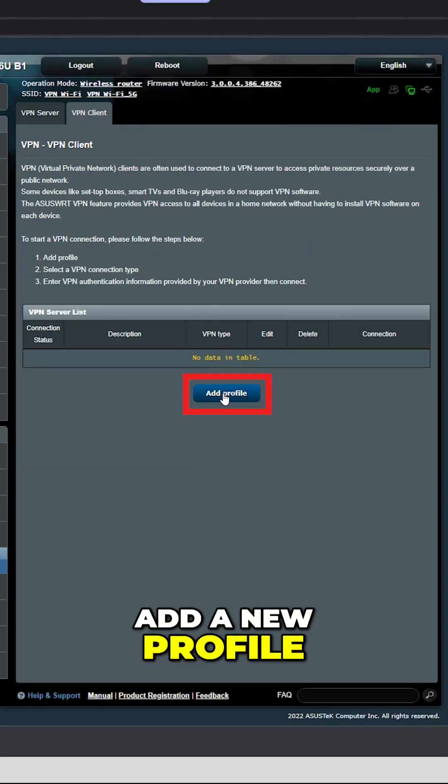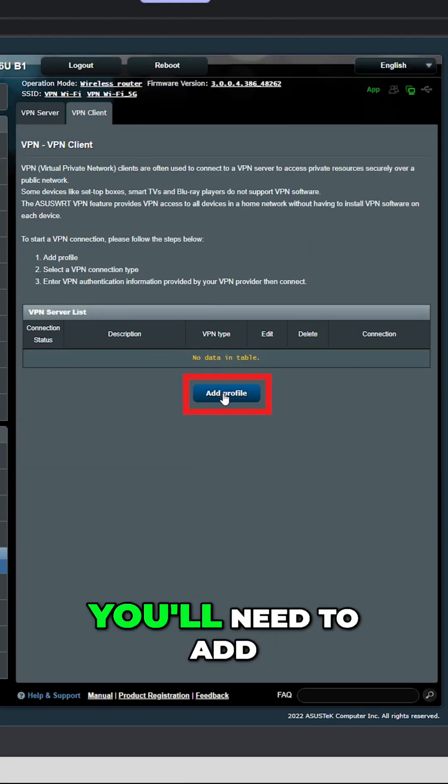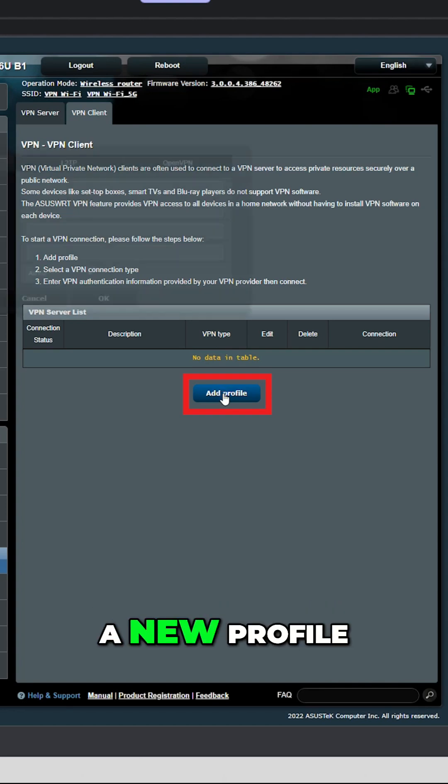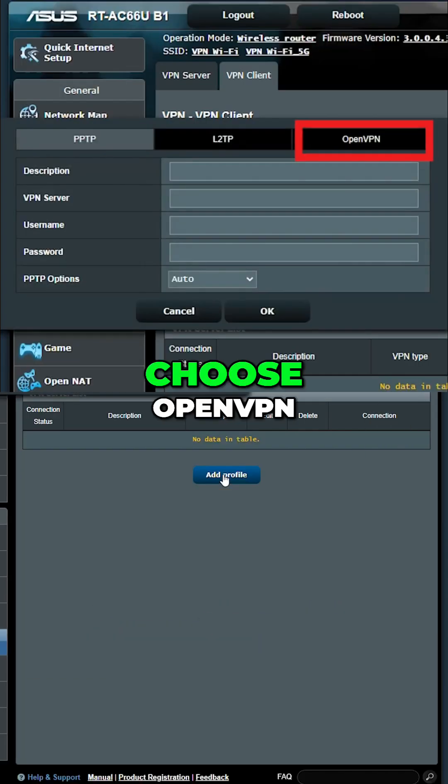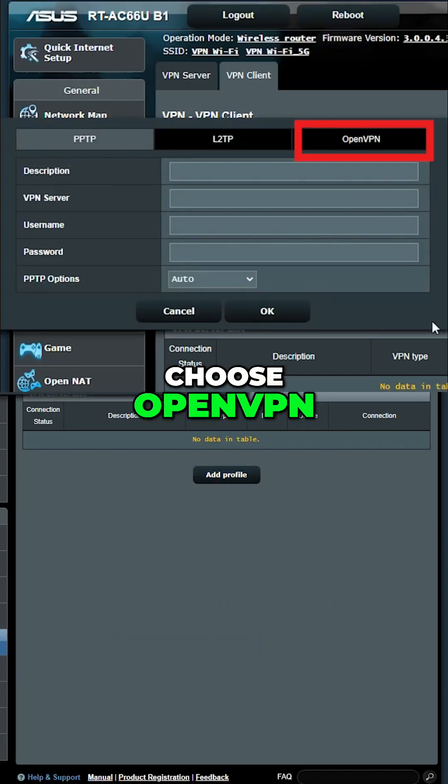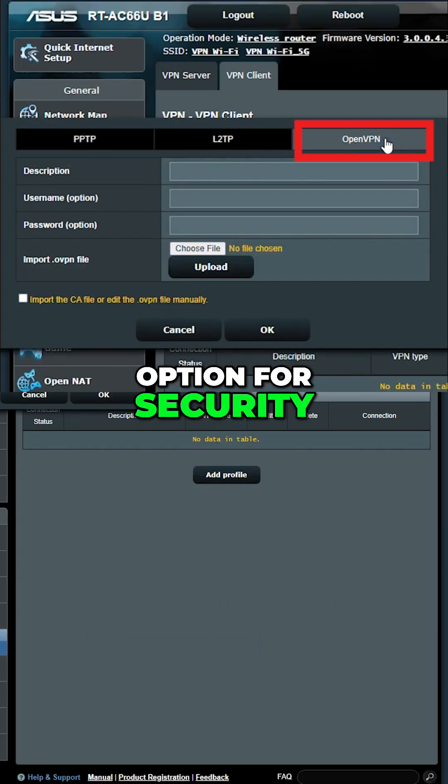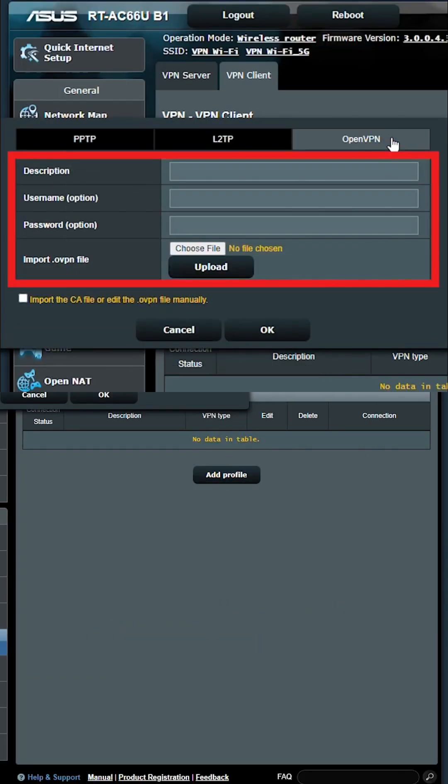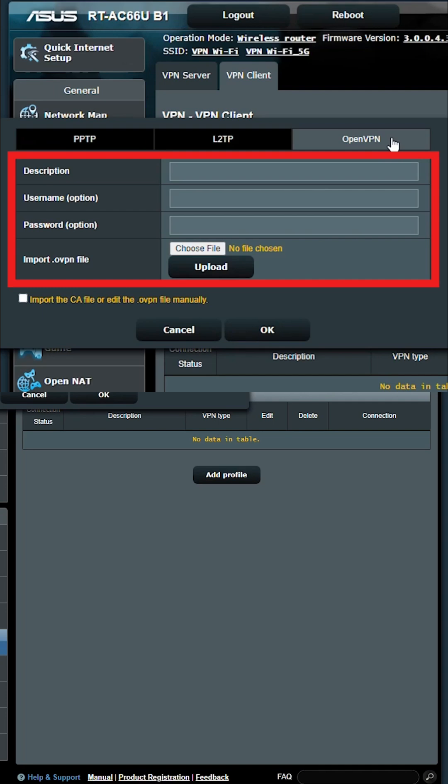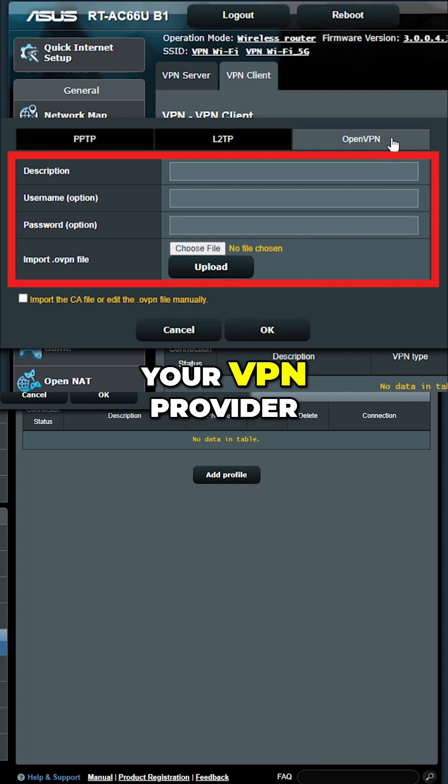Step three is to add a new profile. Choose OpenVPN, which is the best option for security, then fill in the details, including your username, password, and the server file that you got from your VPN provider.